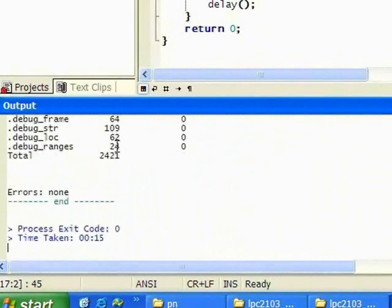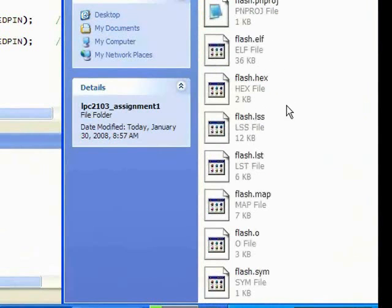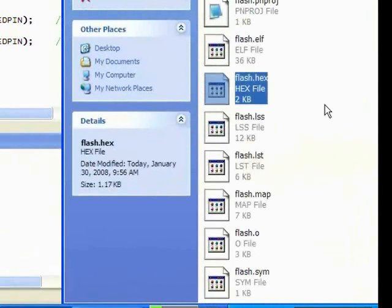Once there is no error detected, you can see in your folder there will be a hex file created. This hex file will be used to program the ARM processor using the LPC-2000 Flash Utility.